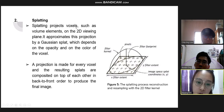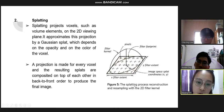The second method is splatting. Splatting projects voxels onto the 2D viewing plane, approximating this projection using a Gaussian splat which depends on the opacity and color of the voxels. The projection is made for every voxel and the resulting splats are composited on top of each other in depth order to produce a final image. This shows an example of the splatting process and reconstruction with the 2D filter kernel.